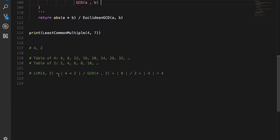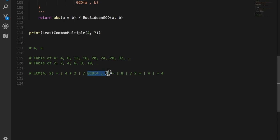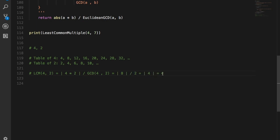So LCM of 4, 2 will be equal to the mod of 4 times 2 divided by the GCD of 4 and 2. That basically gives us mod of 8 divided by 2, which gives us mod of 4, which eventually gives us 4. So we got the same answer.